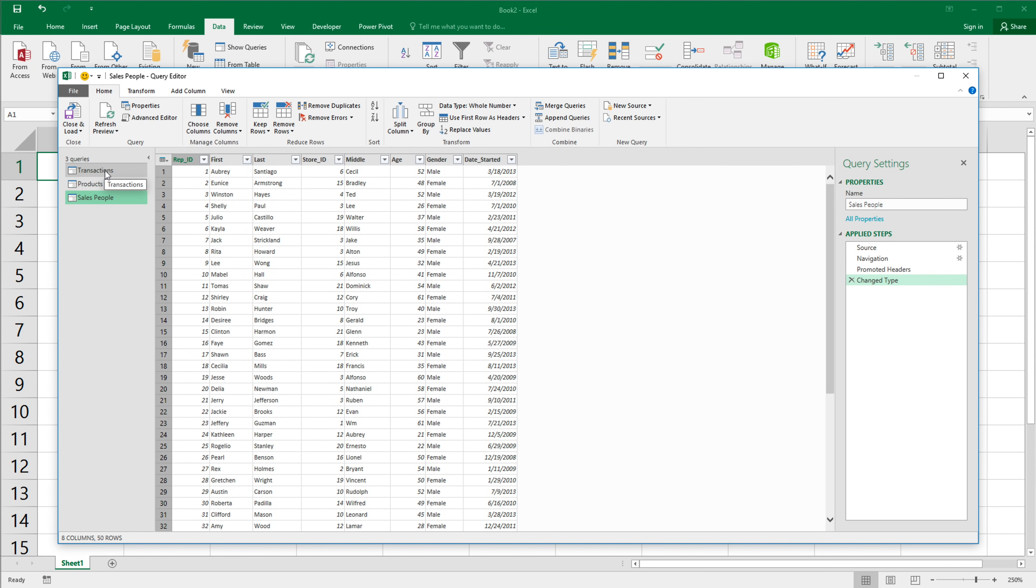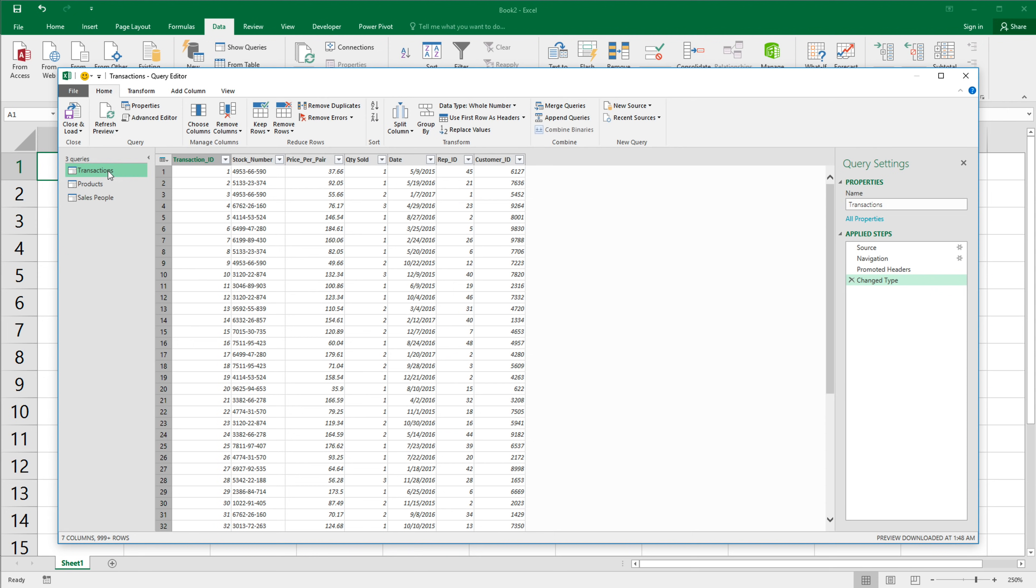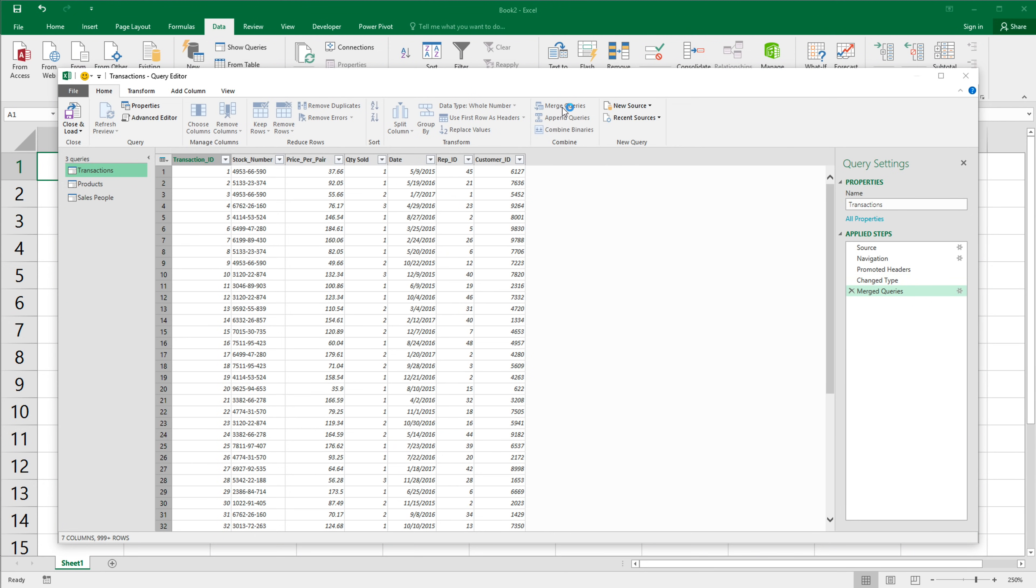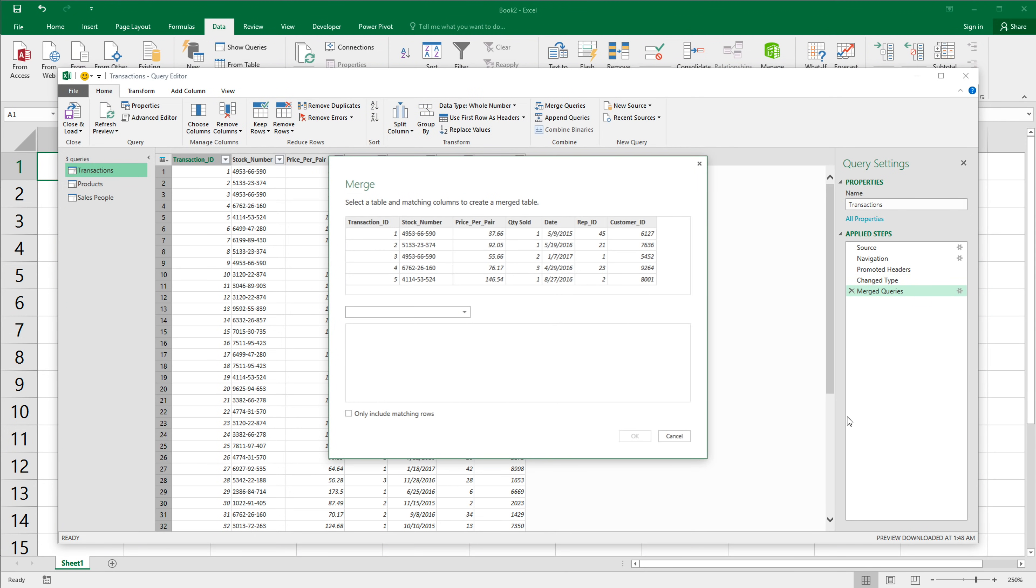So once I have all of these three, now I want to make what I was talking about, which is all of those merged together. So what I do, I go to transactions and then do this merge right here. See, so I'm going to click merge.